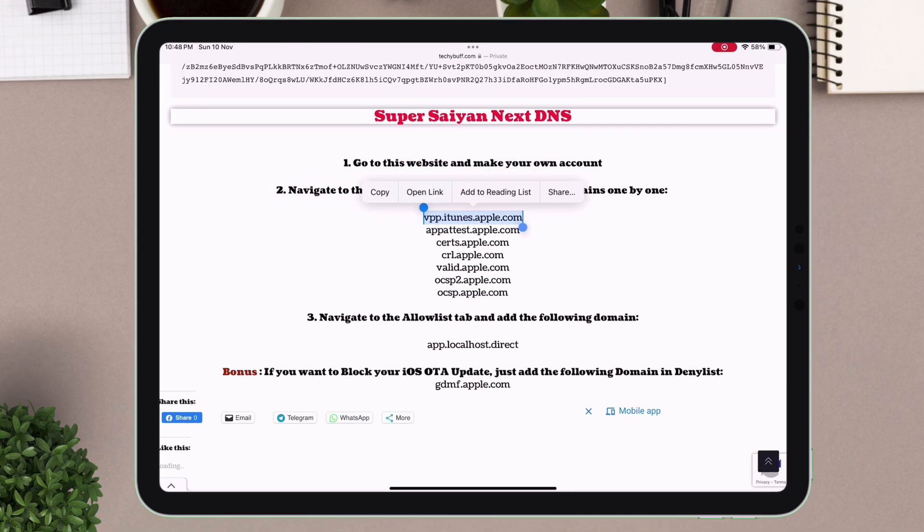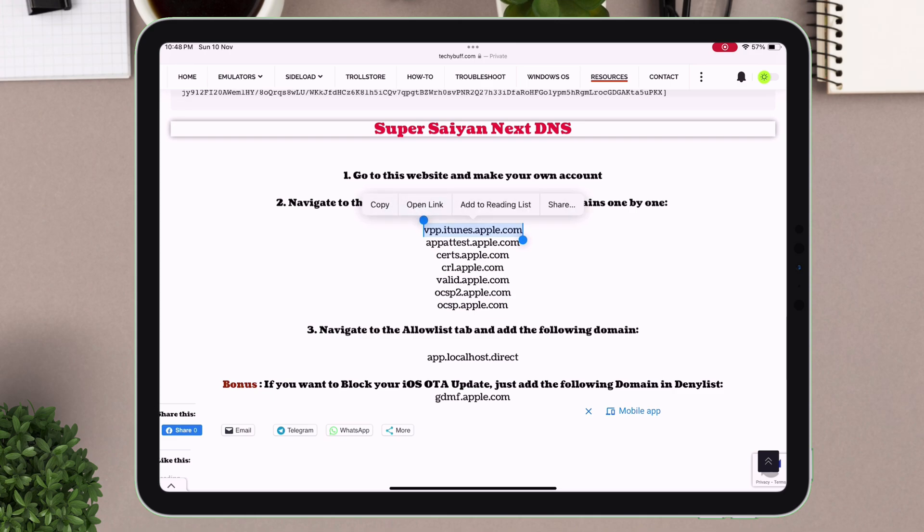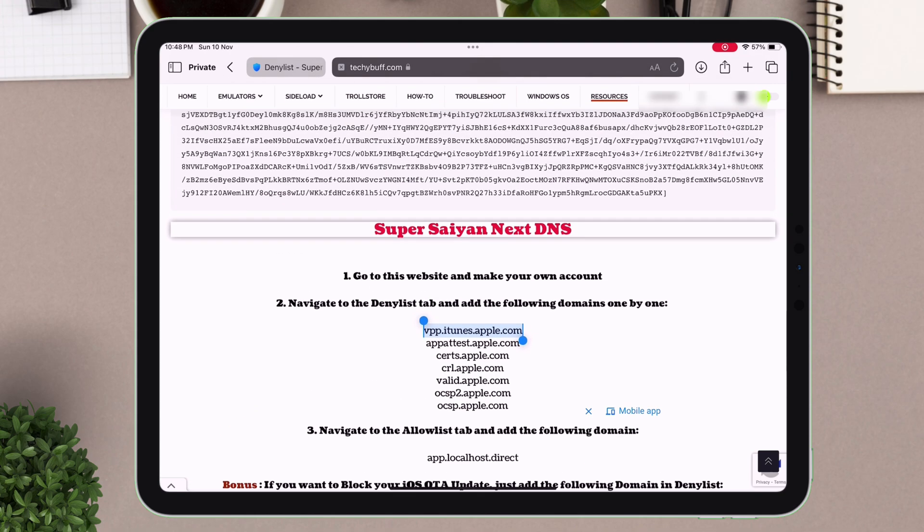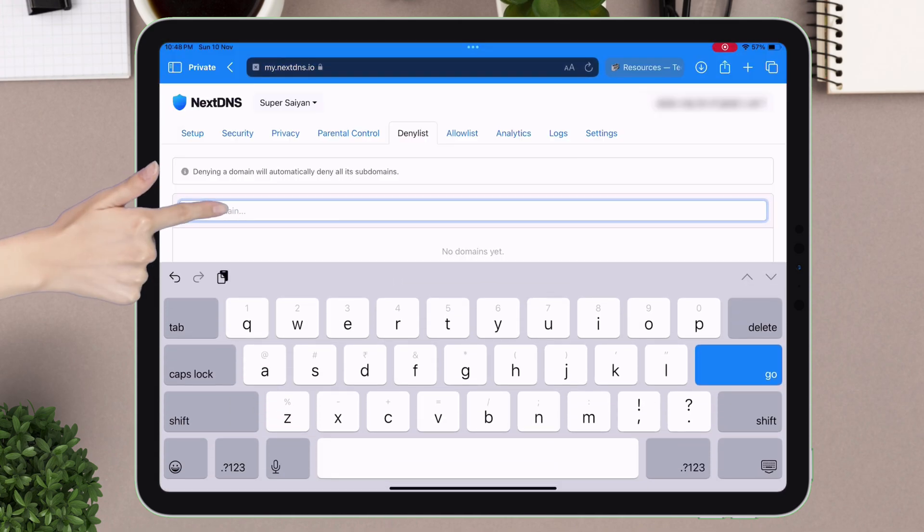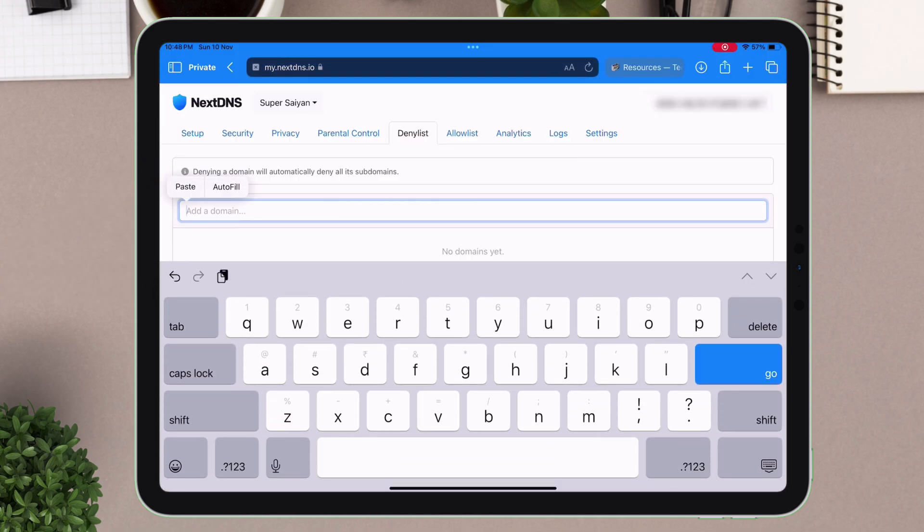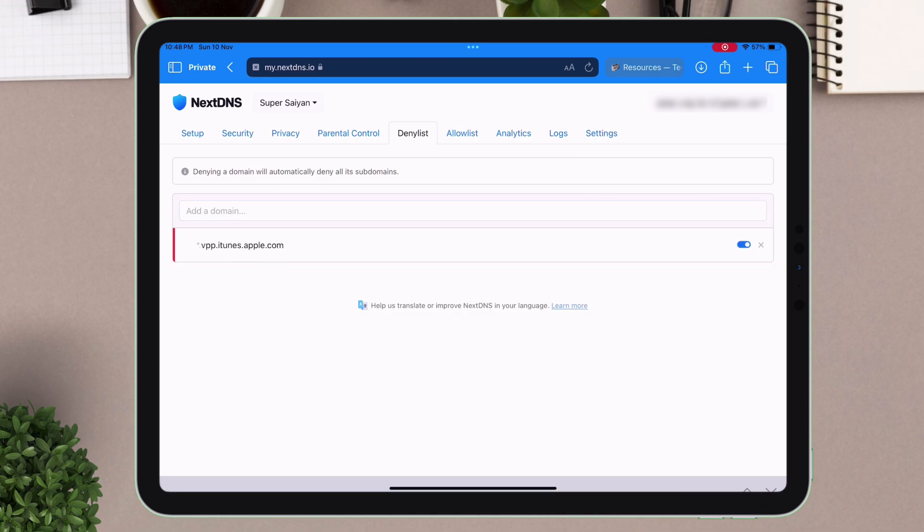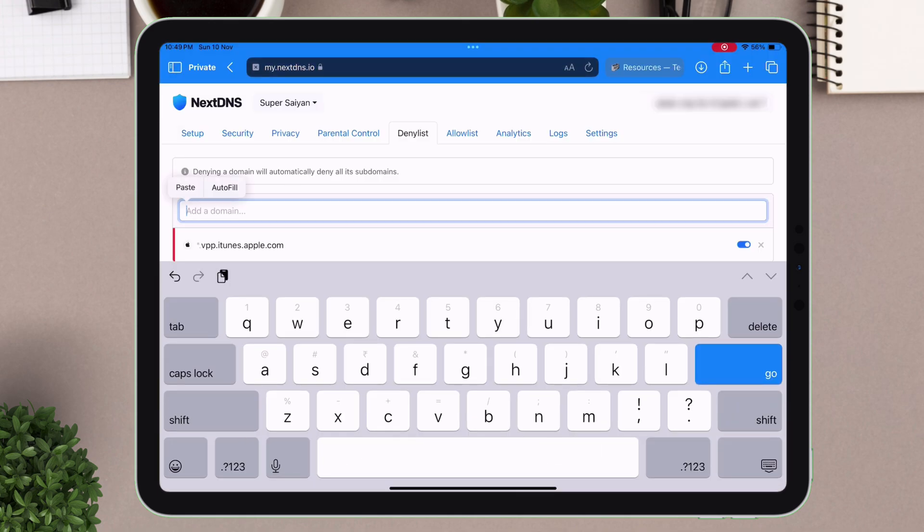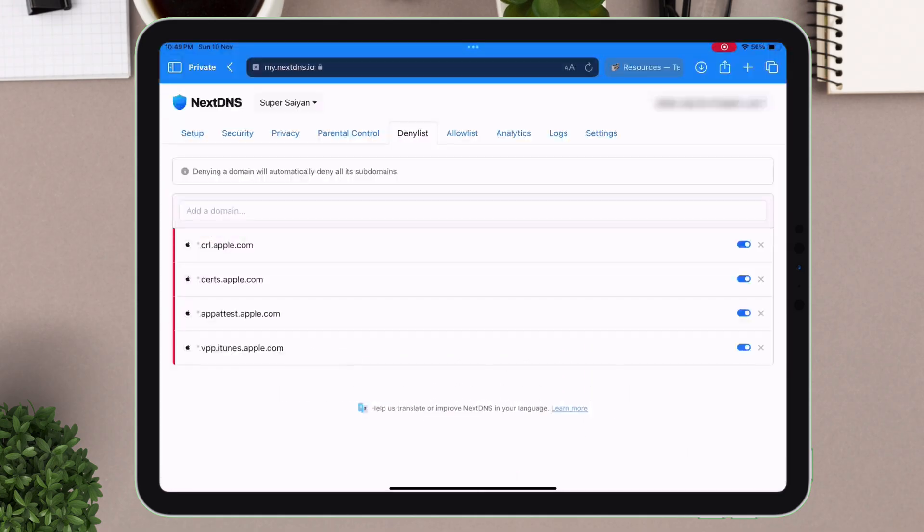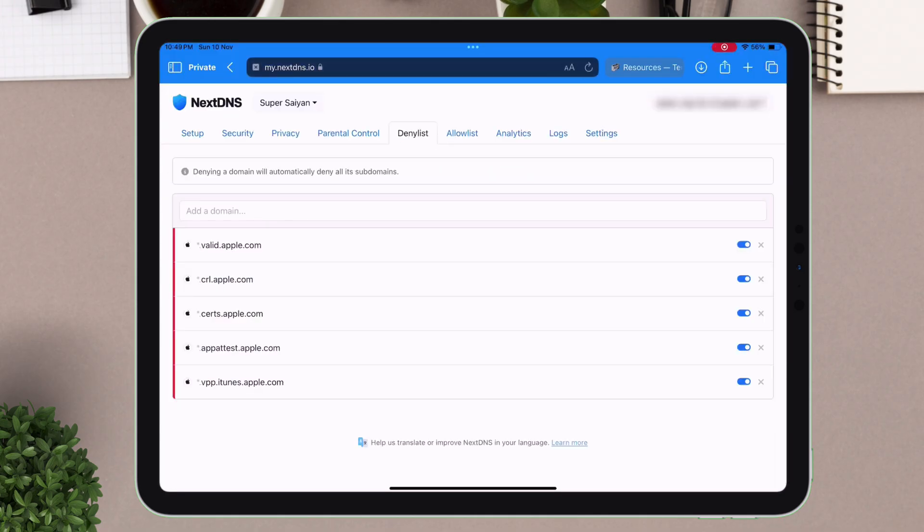Here you will find some domains. And in future, you may also find more domains added to the list. Now just copy each domain, one by one, and paste it on the deny list. Adding all these into the deny list will basically block the Apple server from checking the status of the certificates. As you can see, I have added the first domain. Now let's add the other domains as well.